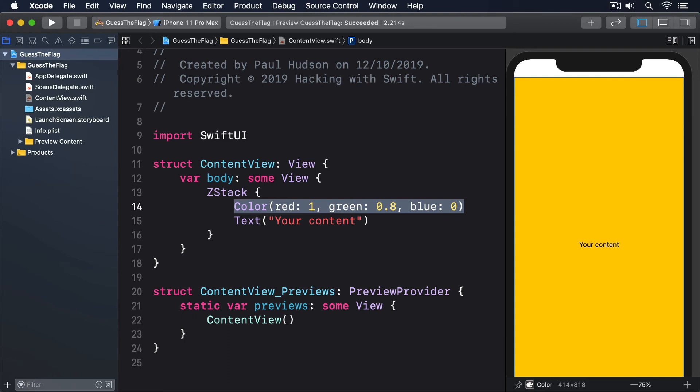If you want your content to go under the safe area, you can use the edges ignoring safe area modifier to specify which screen edges you want to run up to. For example, we could create a z-stack that fills the screen edge to edge with red, then draw some text on top.